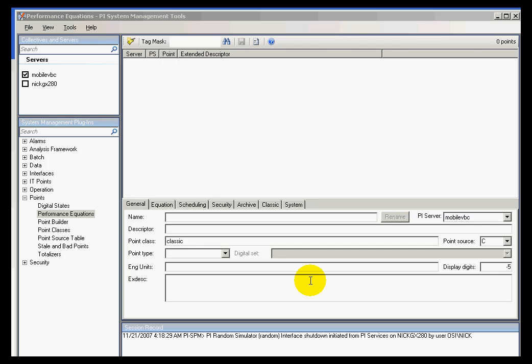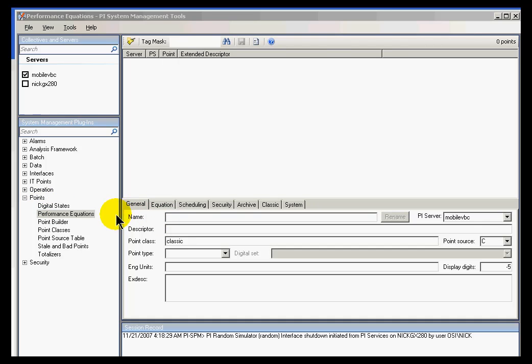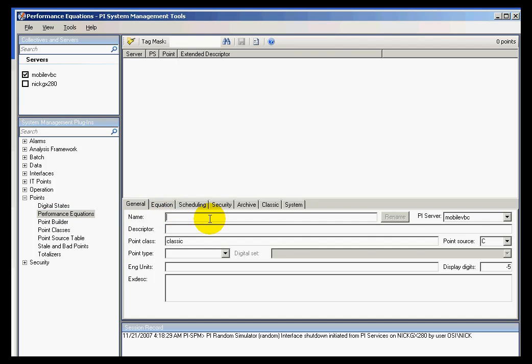To demonstrate how a performance equation tag is created and what its attributes are, I'd like to do a very simple expression, a very simple performance equation using this Performance Equations plugin. So let me create a tag and I'm going to simply call this OTEST1.